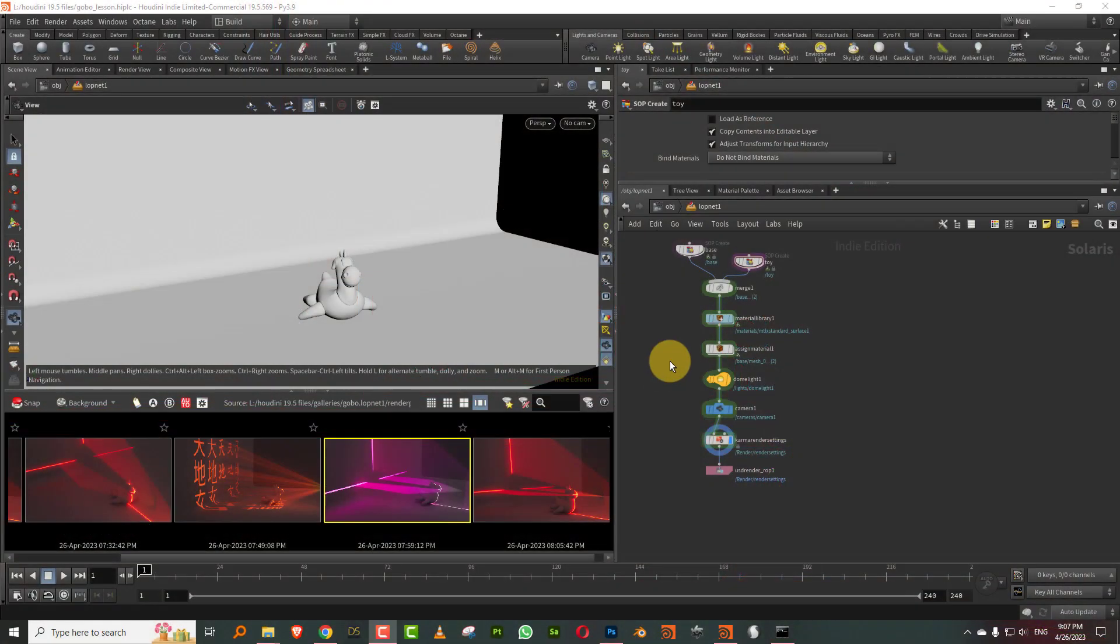Hello everyone, and this is a very simple lesson on how to use light filters in Karma XPU or in Karma in general.